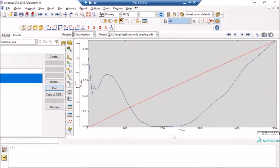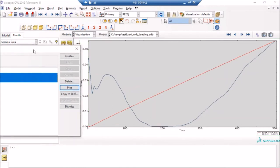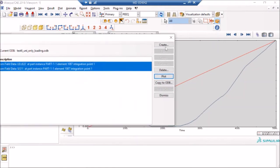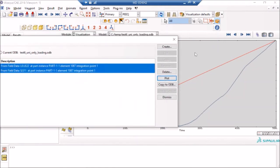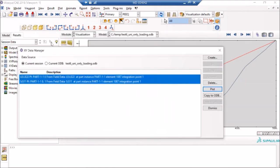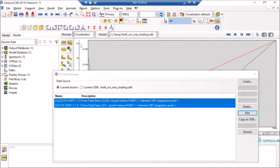So I will say create, and I will say operate on XY data, and then I will say continue. Once I have done that, I will just go to an option which is called combine here.